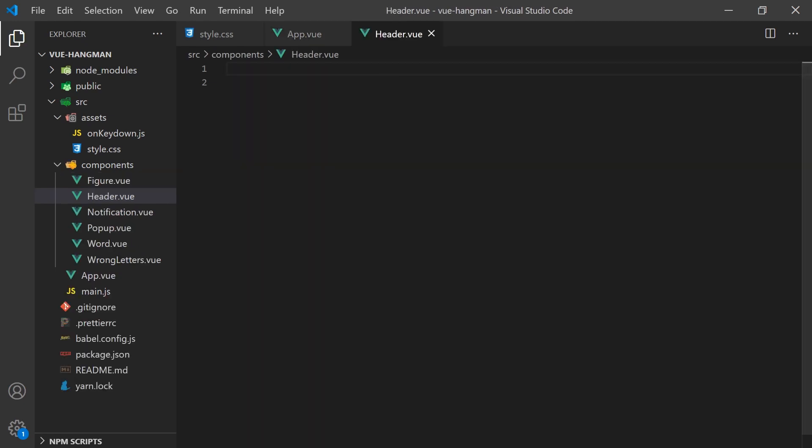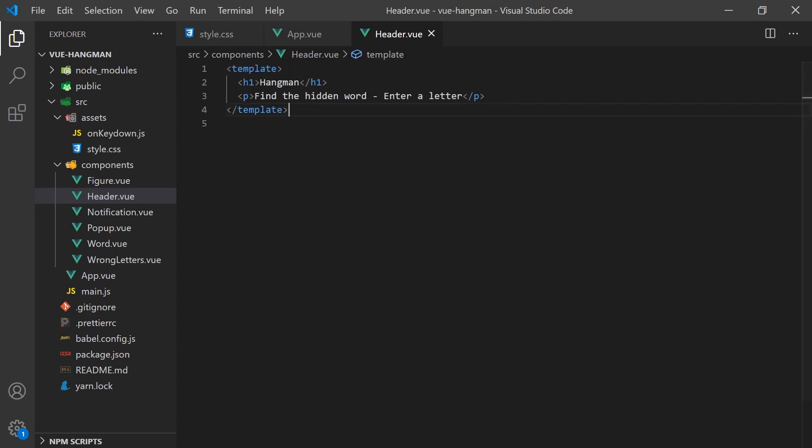We can start with our first component, which is fairly simple. Since the header will contain all the same text, we can just copy and paste it over.